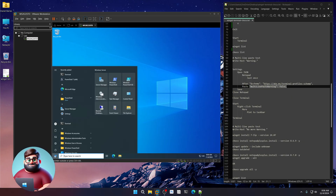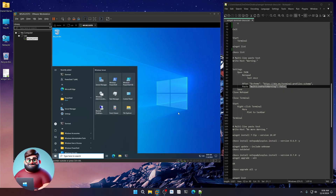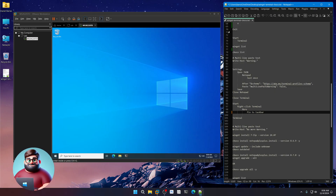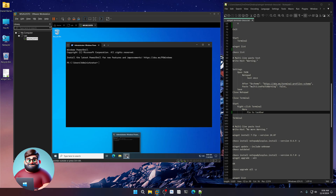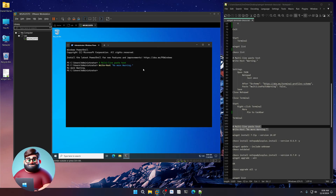Reopen Terminal, right-click on it in the Start menu, click More, Pin to Taskbar. Click on Terminal, and now to test our multi-line pasting again — copy and paste. No more warning. Good stuff.